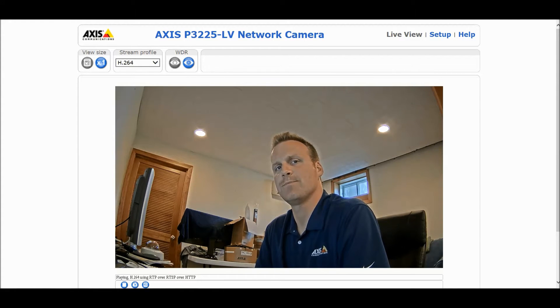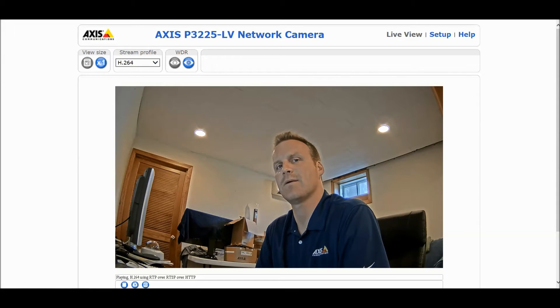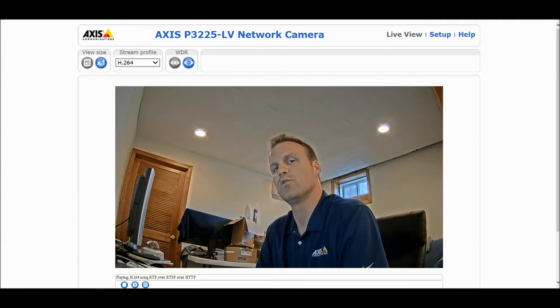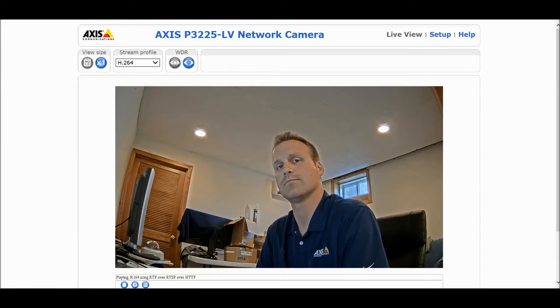Today we're going to talk about Axis Zipstream technology and I'm going to show you how to configure it within an Axis camera. Zipstream is a compression algorithm that looks at what's moving within the scene, retains the detail, and compresses the rest of the image around it. This results in significant savings on your bandwidth and storage.